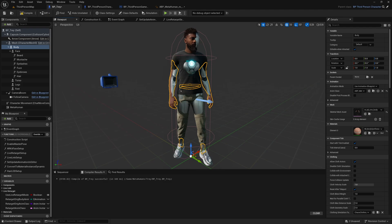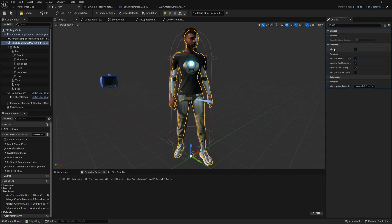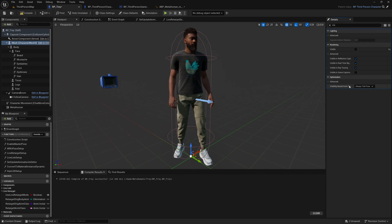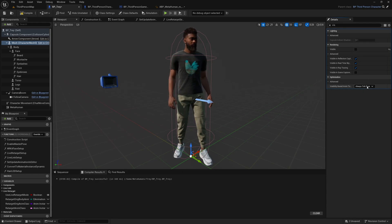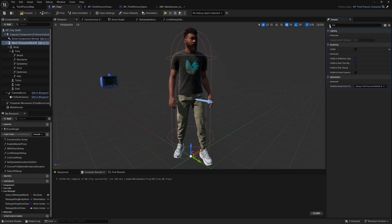Now we need to select the skeletal mesh of our BP Third Person Character — select Quinn — search for 'vis' and uncheck Visible. Also make sure you change Visibility Based Anim Tick Options to Always Tick Pose and Refresh Bones. This makes sure that the skeleton keeps animating even though we can't see it.